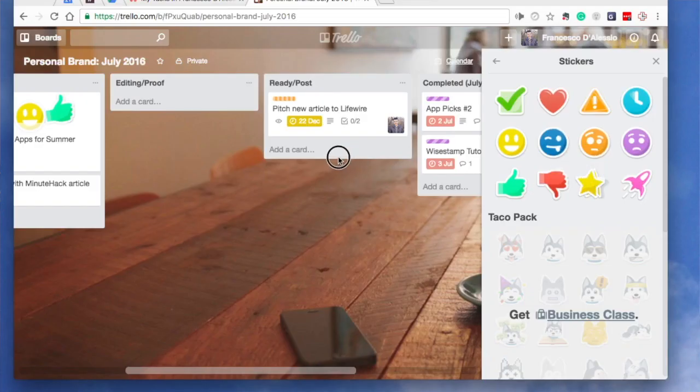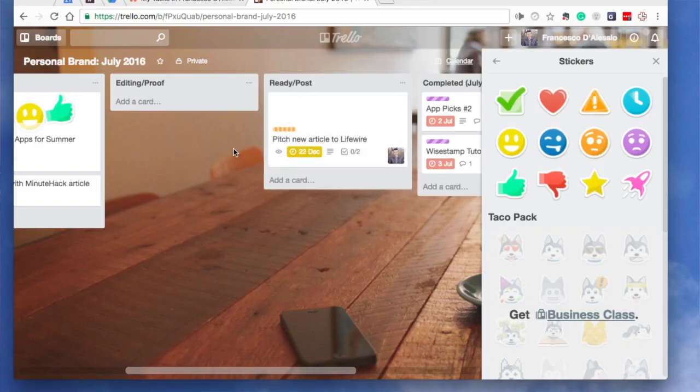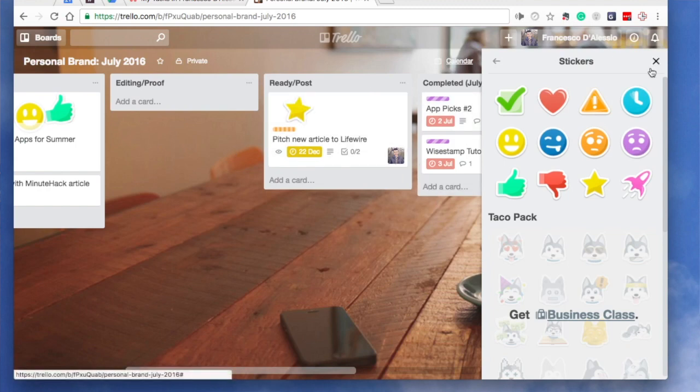One feature that Trello doesn't have is this new like feature. Trello has something called stickers, but this new like feature is a cool way for you to interact with team members — whether it's for files, comments, or subtasks provided for the context of another team member.